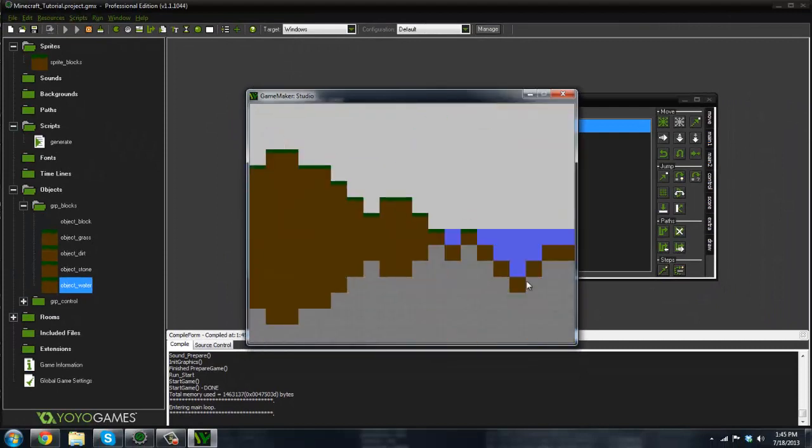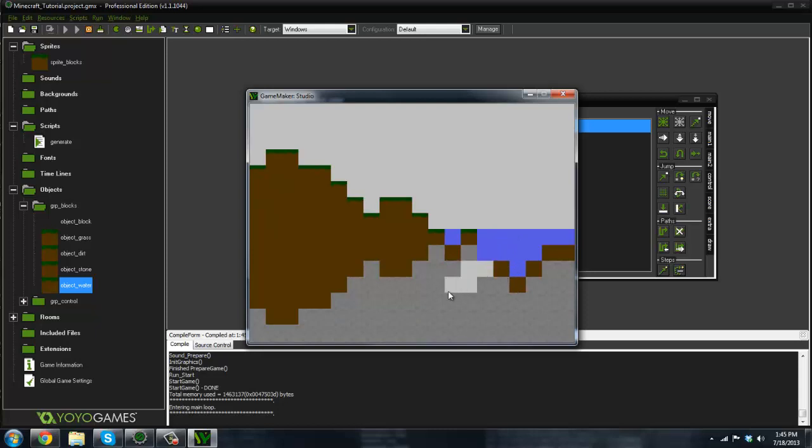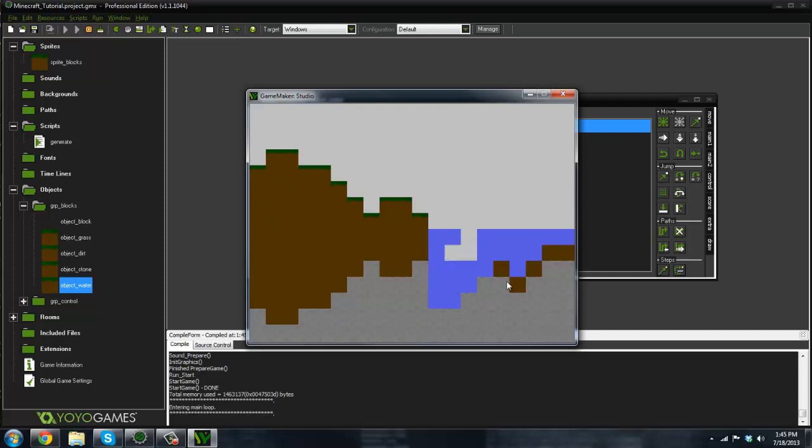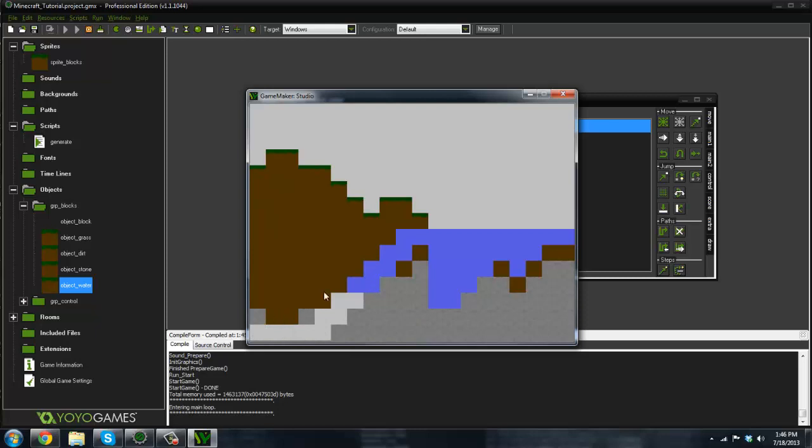There we go, now we have some water. And if we make some little things here, as you can see the water now flows down. Now it's kind of like an infinite water source, and it does not flow up obviously, but yeah so there we go. Go and subscribe, let me know what you guys want to see next tutorial. Should I get started with the player? I don't know what should I do. I will see you guys next time, peace.